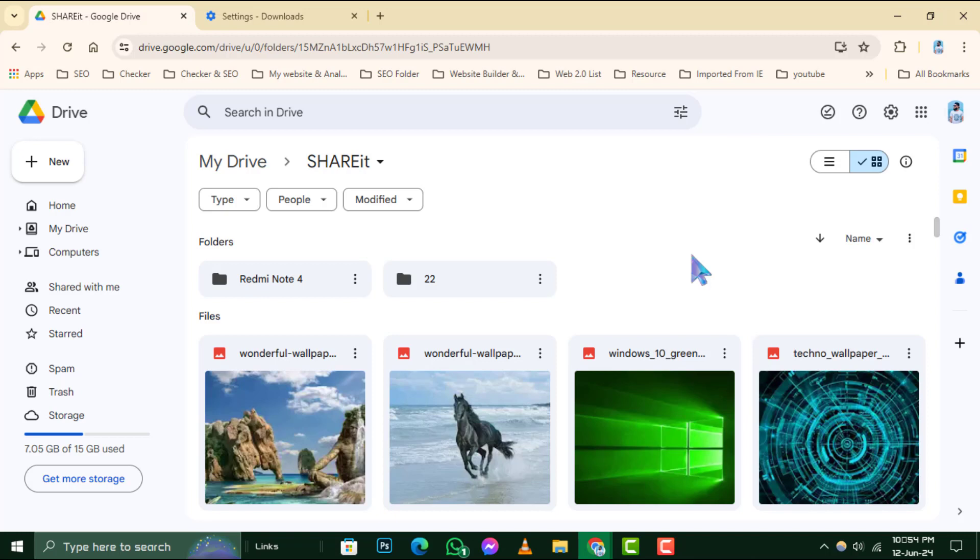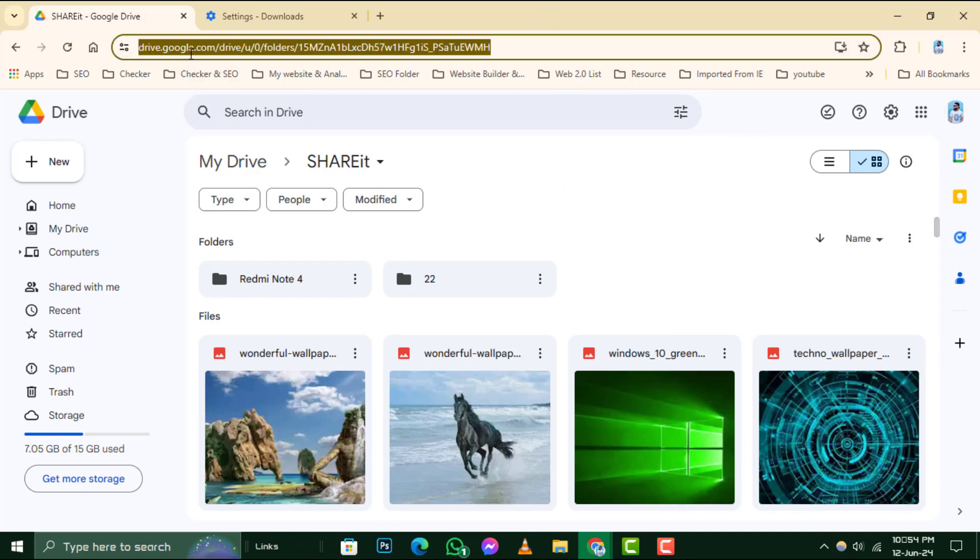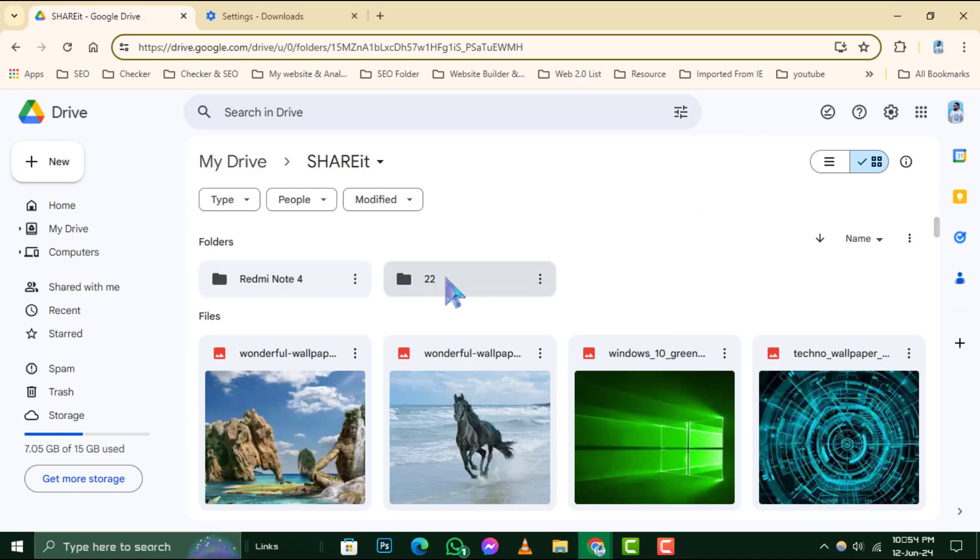Step 1. Begin by signing into your Google Drive account. Once you're in, browse through your files and folders to identify the ones you need to back up.